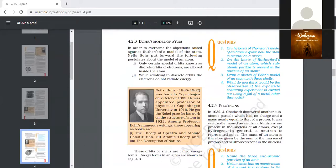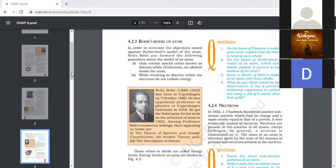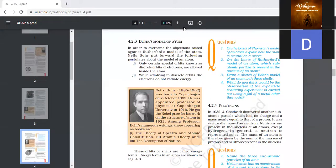On the basis of Thomson's model of the atom, explain how the atom is neutral as a whole. An atom consists of a positively charged sphere and electrons are embedded in it. The negative and positive parts are equal in magnitude, so the atom on the whole is electrically neutral. Thomson used the example of a watermelon — the red portion represents the positive charge and the seeds embedded in it resemble the electrons. Overall, the electrons and protons are equal in number.